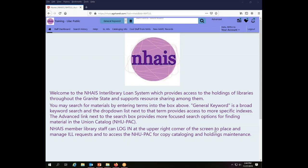Today we'll be working at the Lilac Public Library. I am already logged into the system as the Lilac's Interlibrary Loan User.